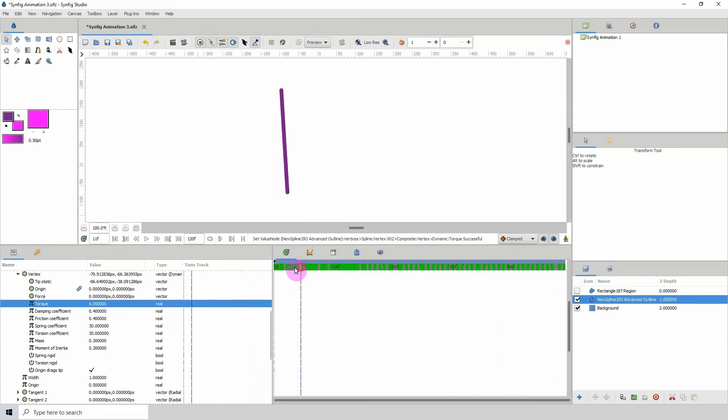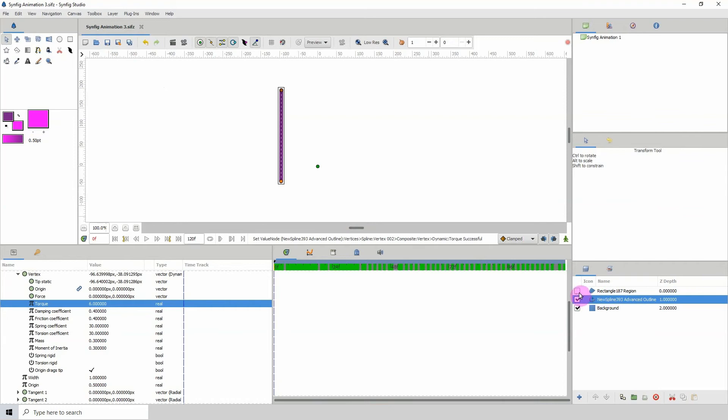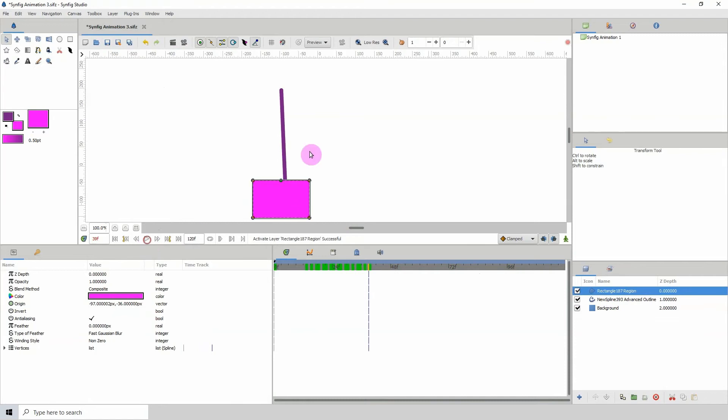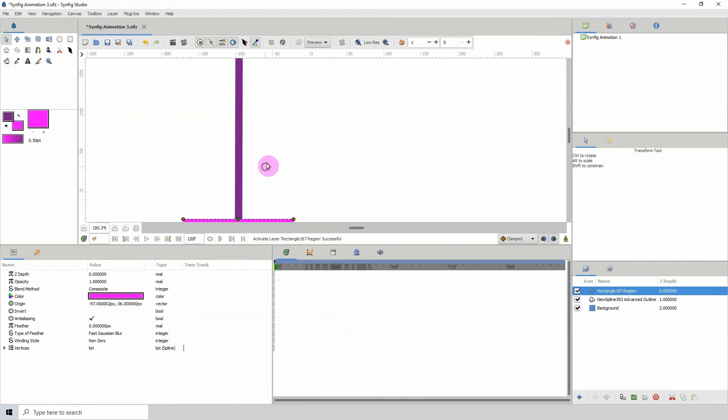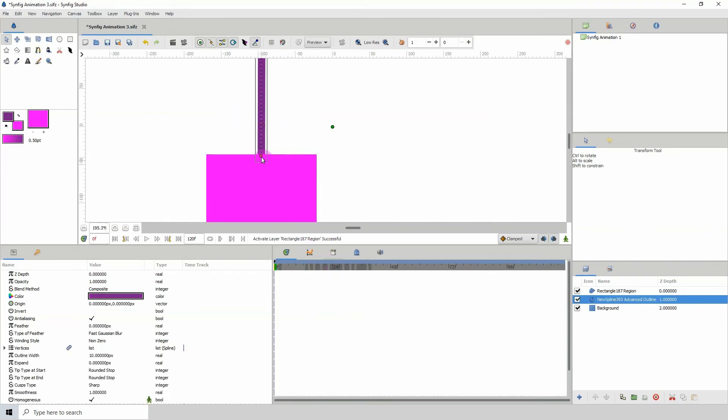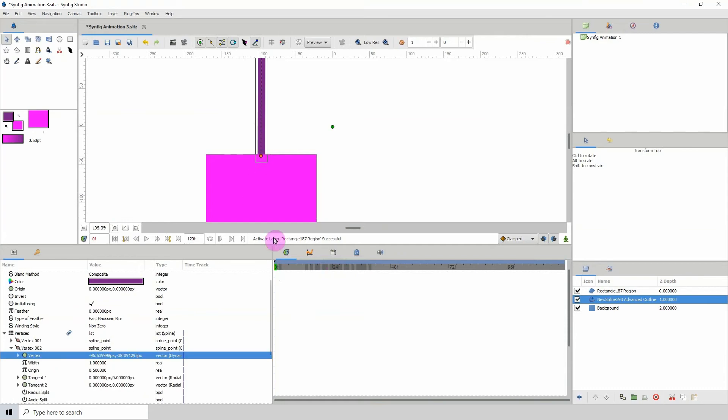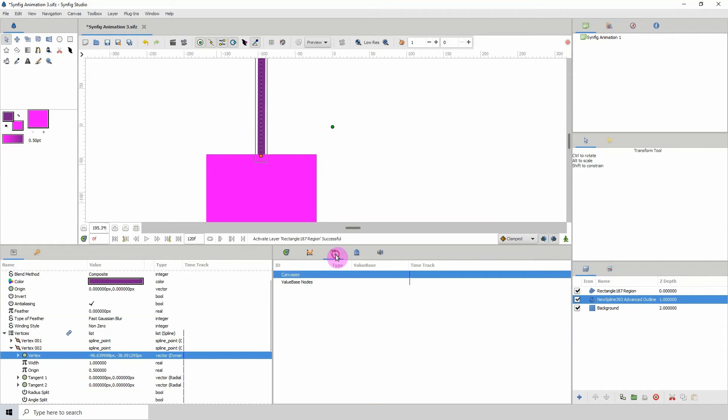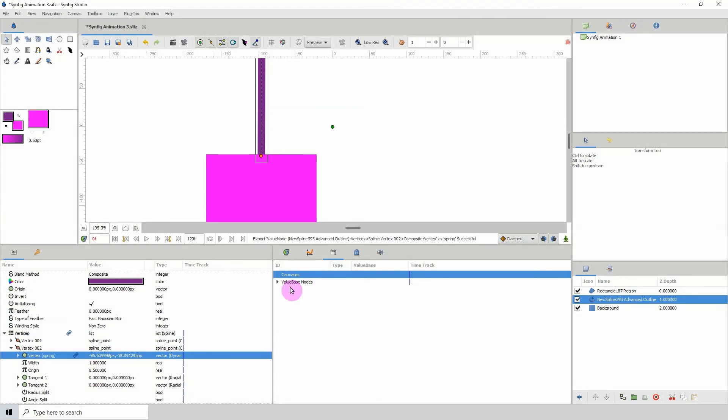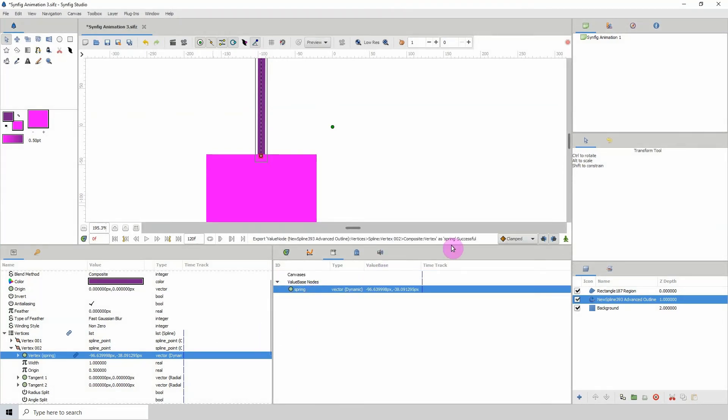Now what we can do with this is, let me click save again. I'm going to turn on my rectangle and press play. We see that this is not moving, so what I'm going to do is connect the origin point for the rectangle to the dynamic link here. To do that, I'll first have to export this value into the library. With this point on the spline selected, I'm going to right-click, click export value, and let's call it spring. Click export. So now that is in the library here.